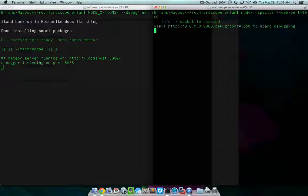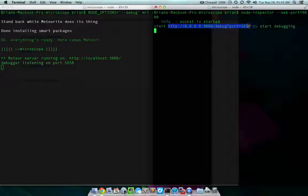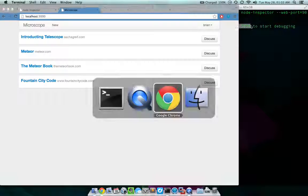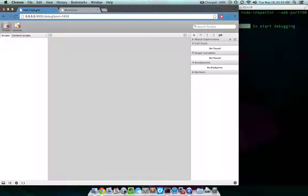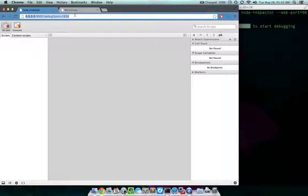I'm going to go ahead and copy that URL. And I already got it pulled up here.